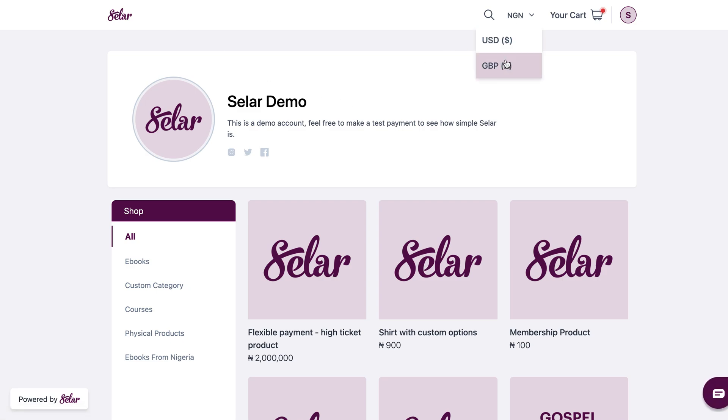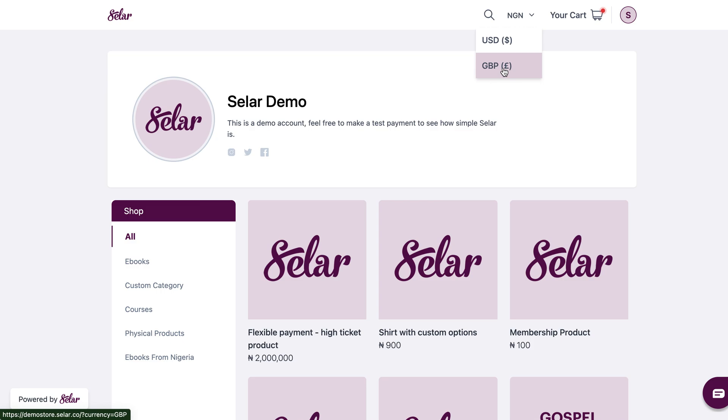And now you see USD and GBP have been re-enabled, and they are the currencies currently showing on my store. All other currencies are no longer showing.